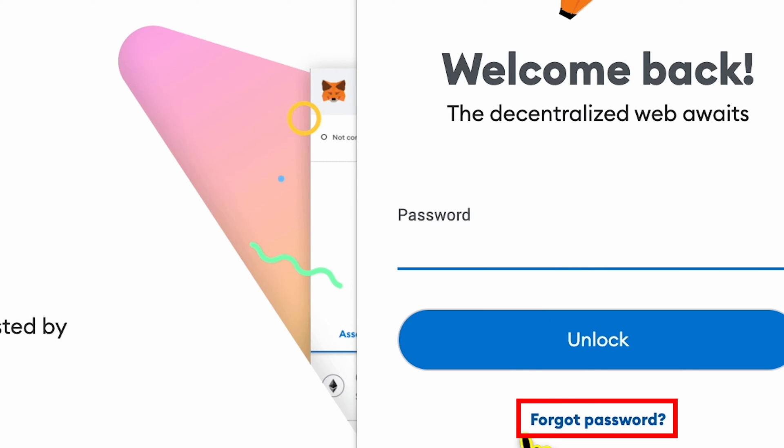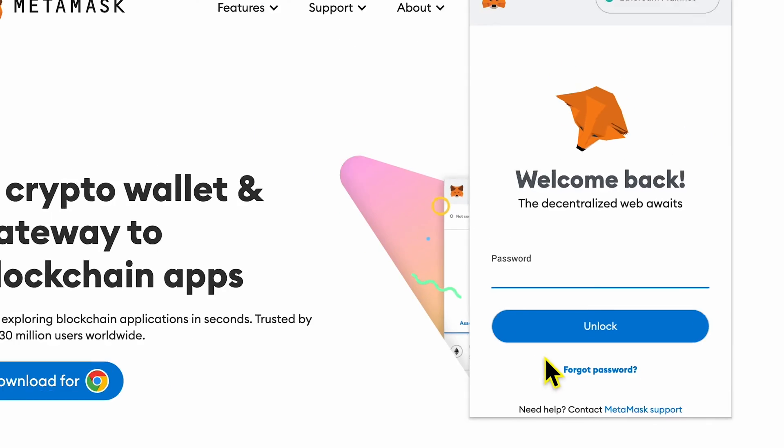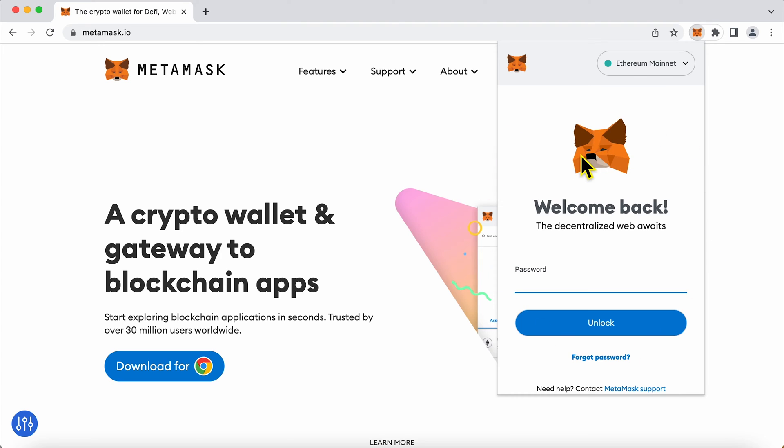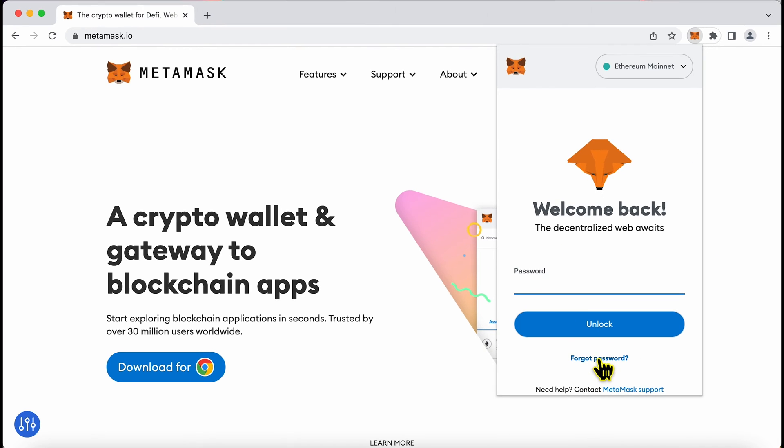There is a forgot password option which MetaMask gives which we can use to recover your wallet password. The wallet password is local to your system and is not connected to your private keys. It is only to protect this extension from being accessed by anyone who has access to your computer.